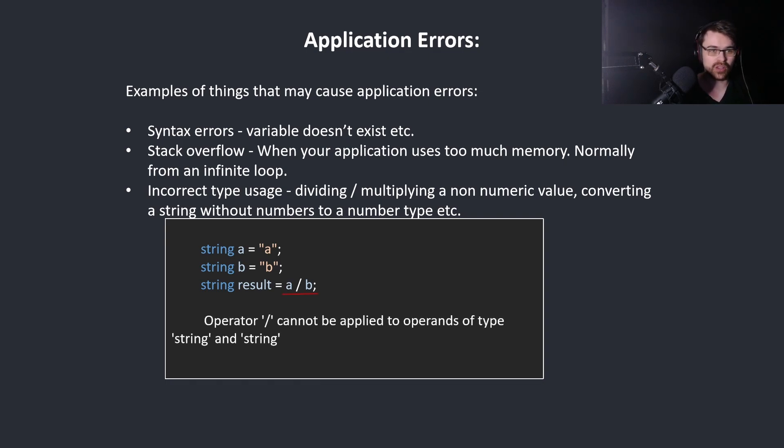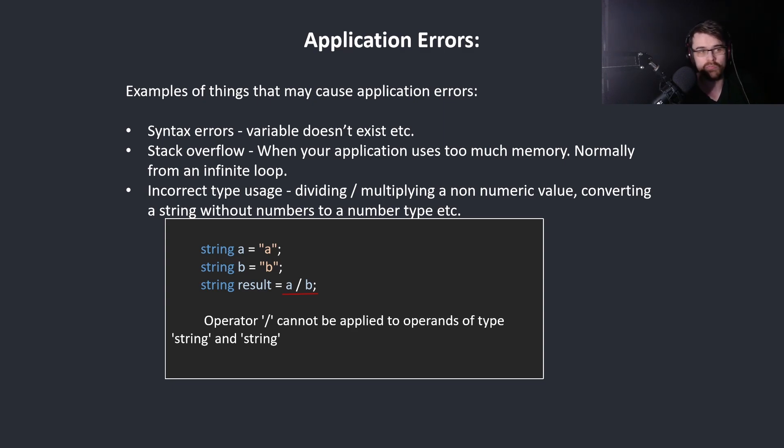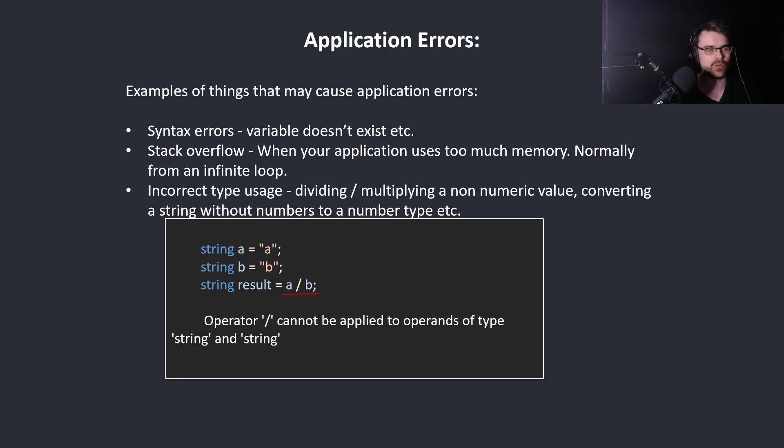Operator cannot be applied to operands of type string and string. Basically the compiler doesn't understand what you mean here because how does it divide two strings? It doesn't understand what this means.